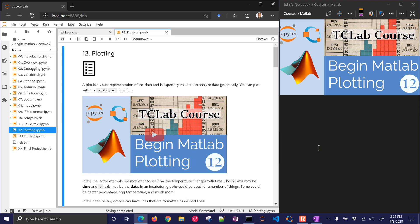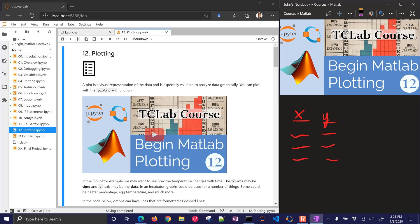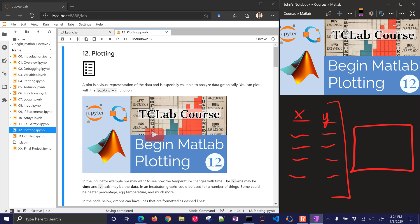A plot is a graphical representation of data. So let's say we have x and y — these are numbers in a table. What we want to do in this module is turn this into a graphical representation of x and y, maybe make a chart or plot.